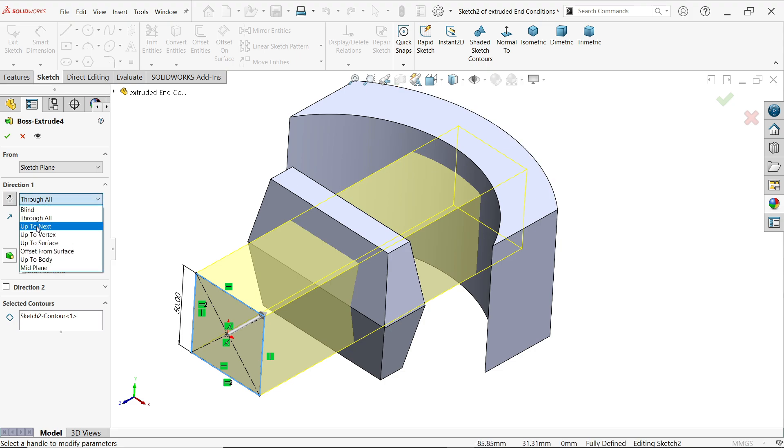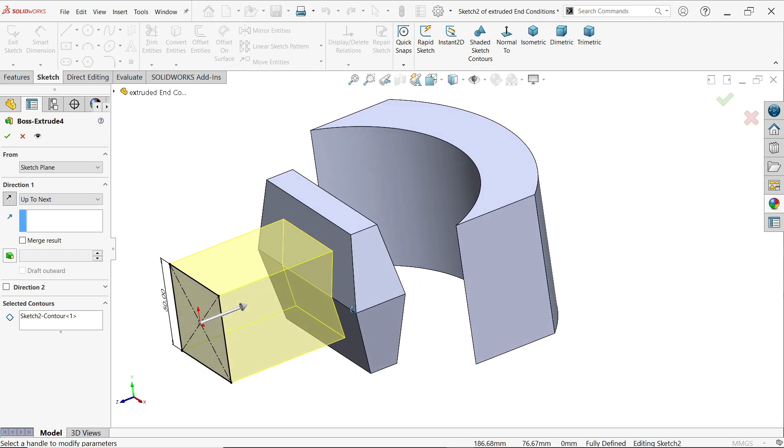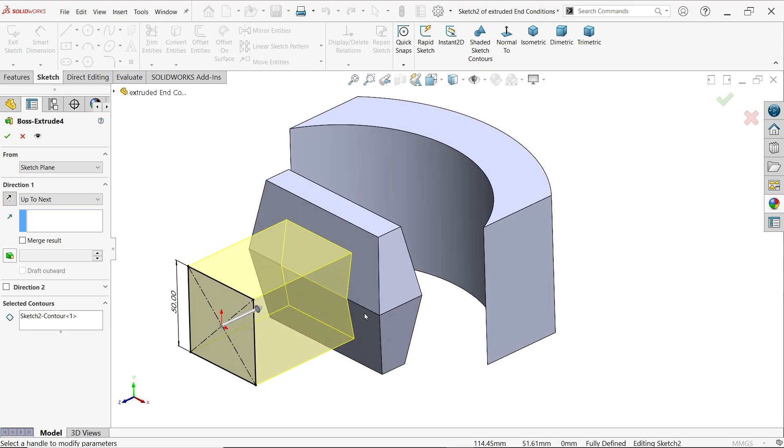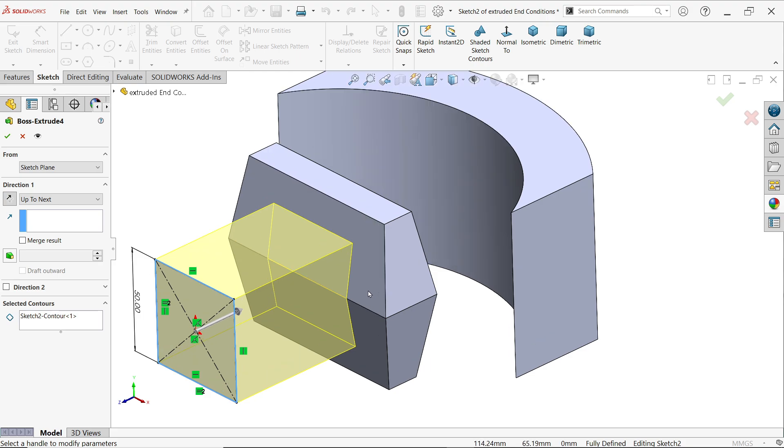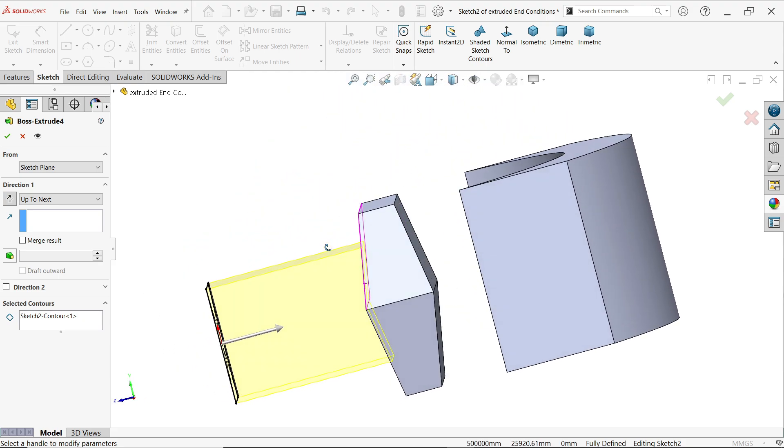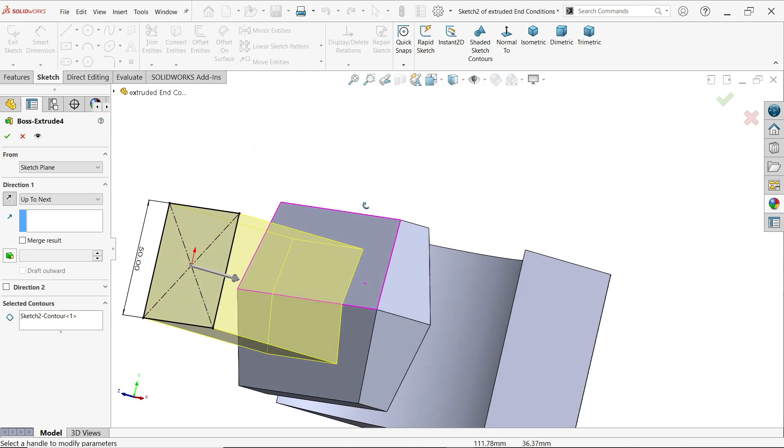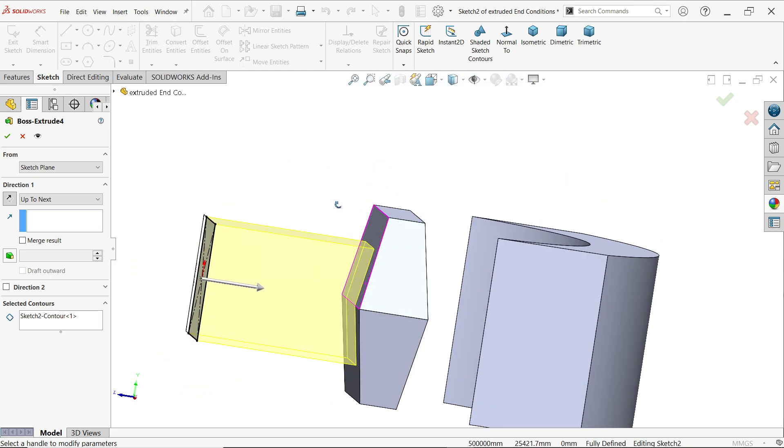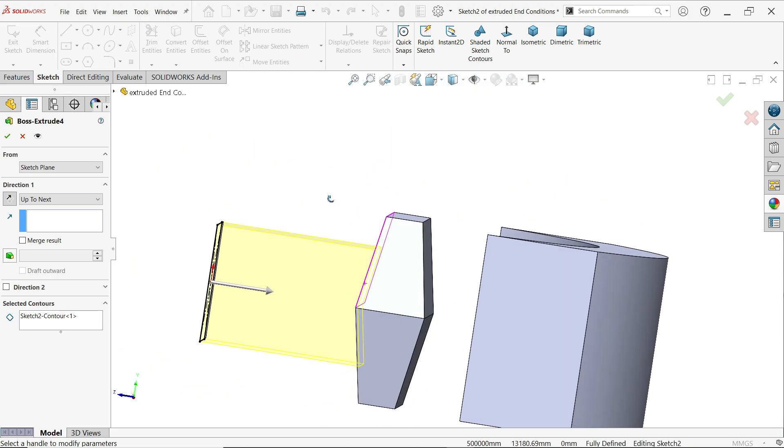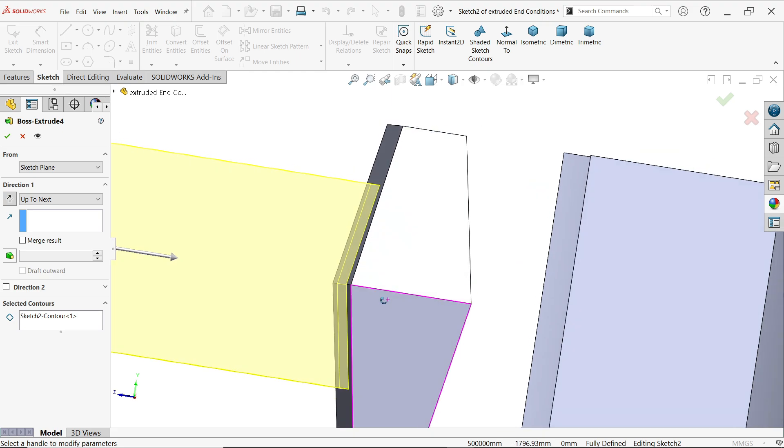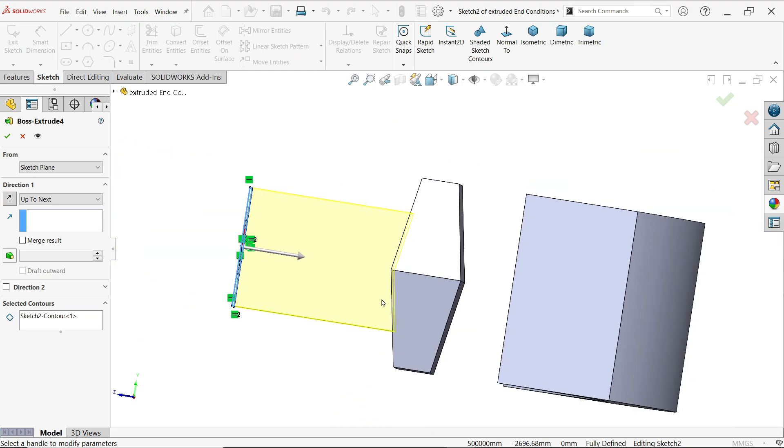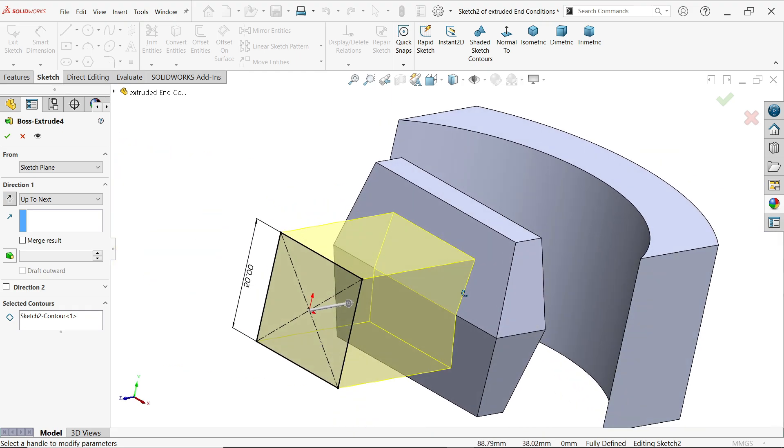Next is up to next. If I choose up to next, next means this is the first body which is going to be the next for this, so it simply goes up to this. It took the shape of this body.